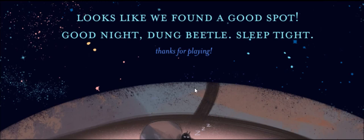But that's the end. It's a short little game. This is nice, too. It's a little game jam game, I think. And it's got a little conclusion to it. It's over. You know, we say, because, yeah, it looks like we found a good spot in space. Good night, Dung Beetle. Sleep tight. And thanks for playing.